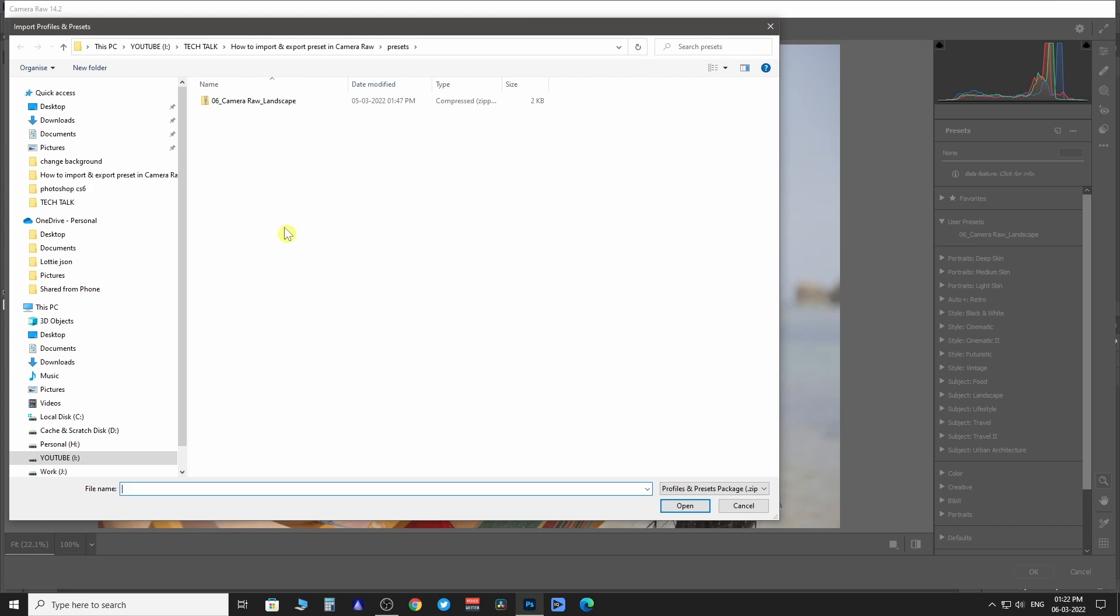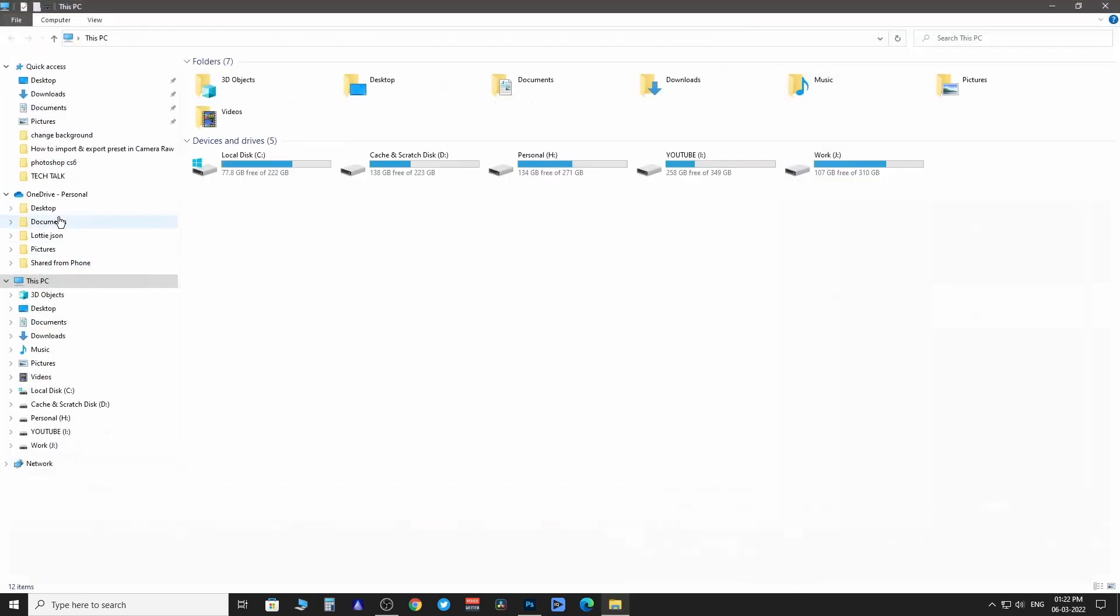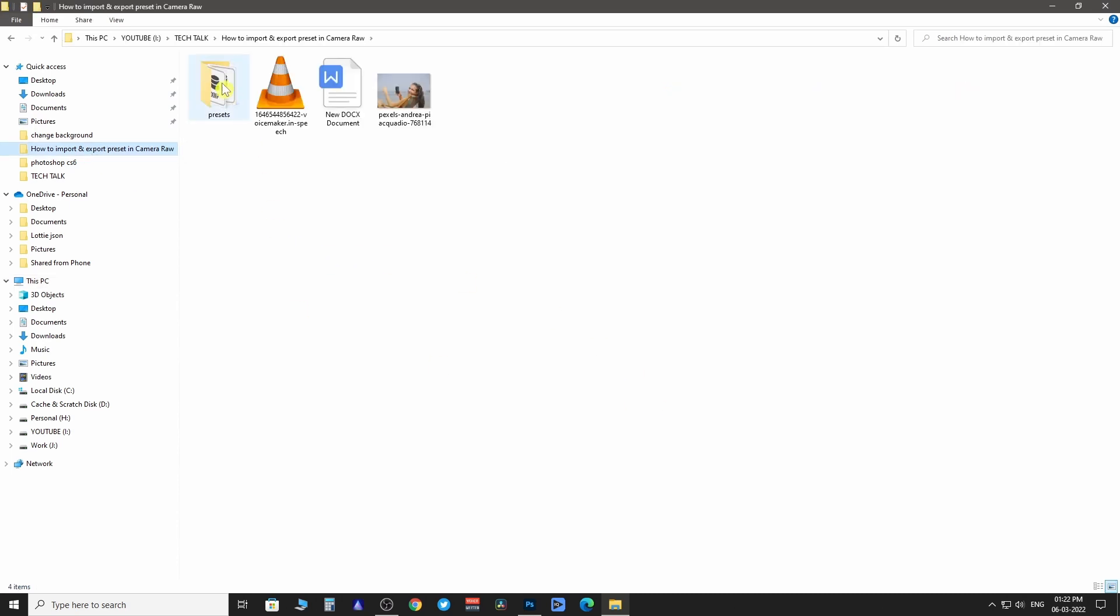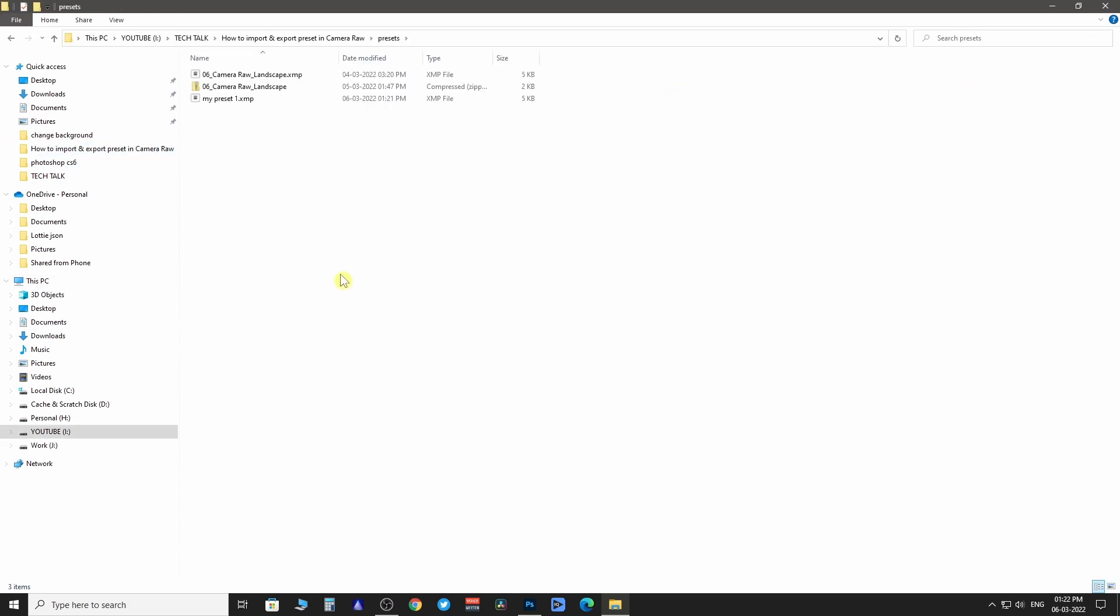As you can see, it can add only .zip files. So we are going to go back to the output folder where we have exported the preset. Compress the preset.xmp file into .zip file.